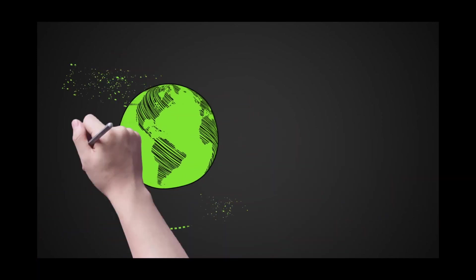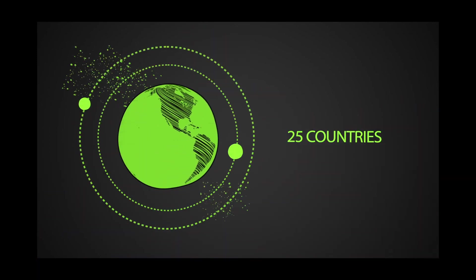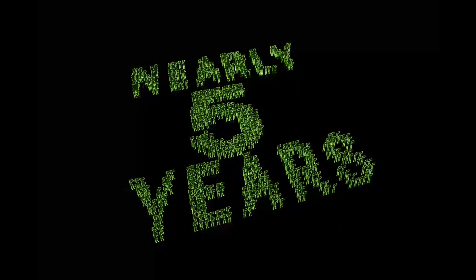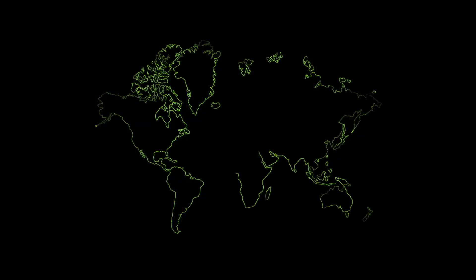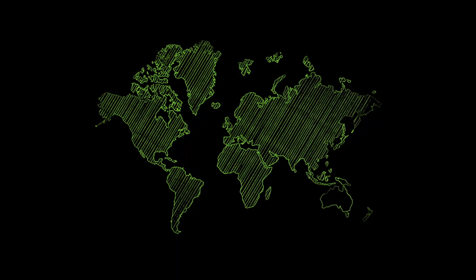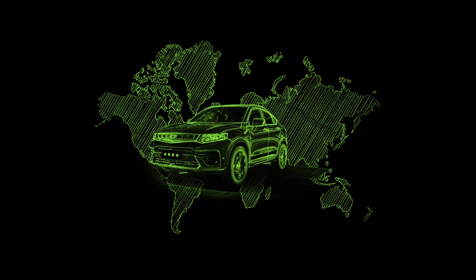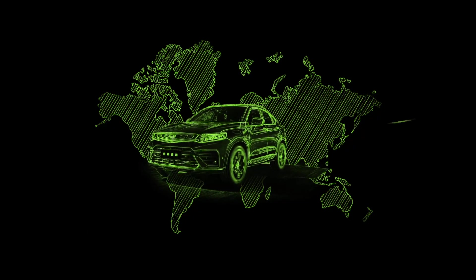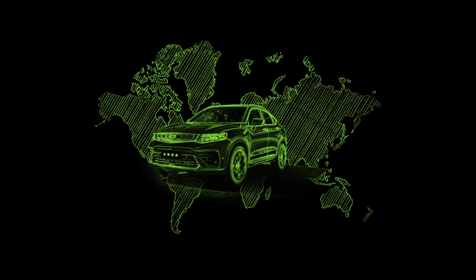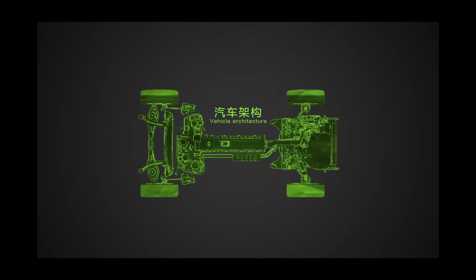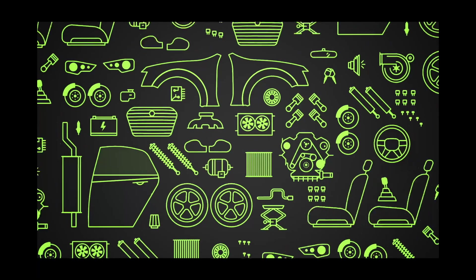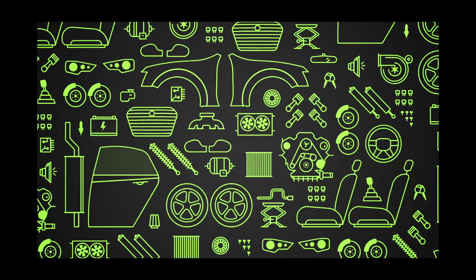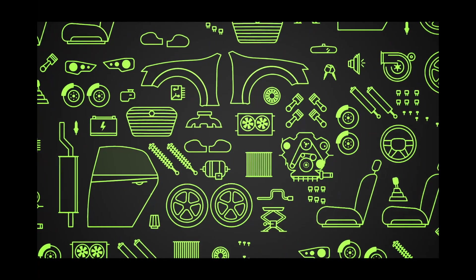More than 2,000 top engineers from 25 countries around the world spent nearly 5 years on the development of this architecture, which is able to utilize new scientific developments over the next 15 years and enable its products to maintain both high-value and long-term competitiveness.